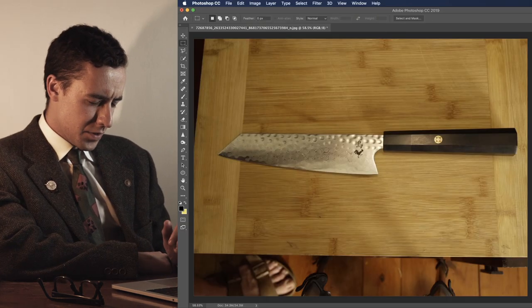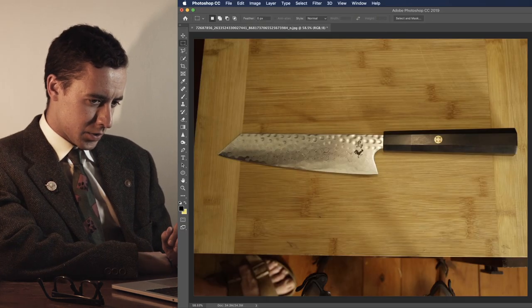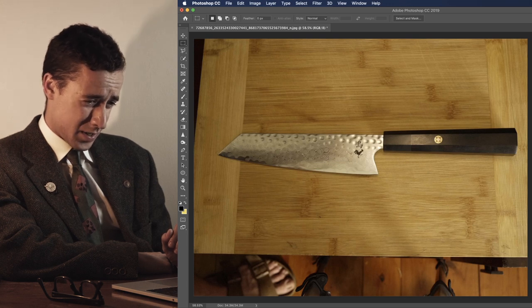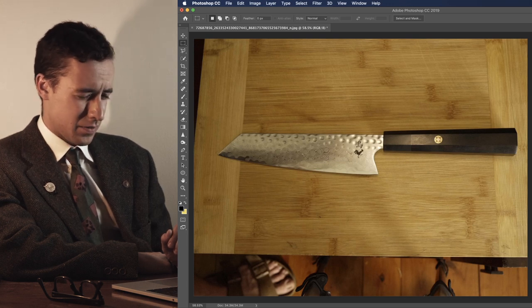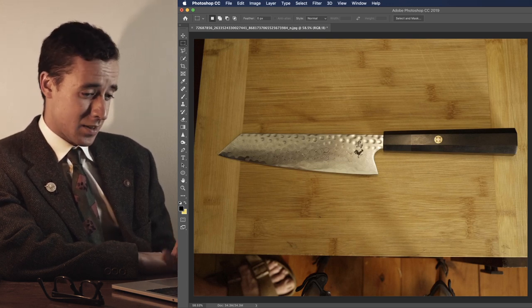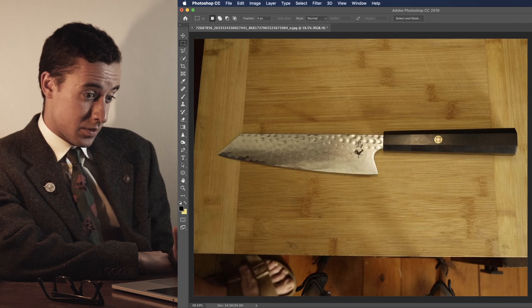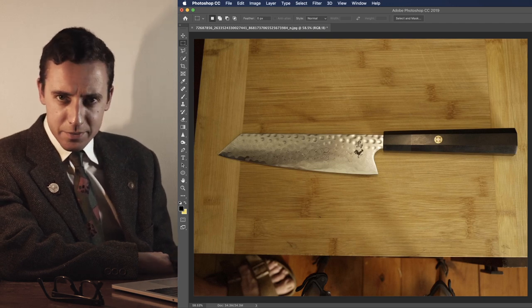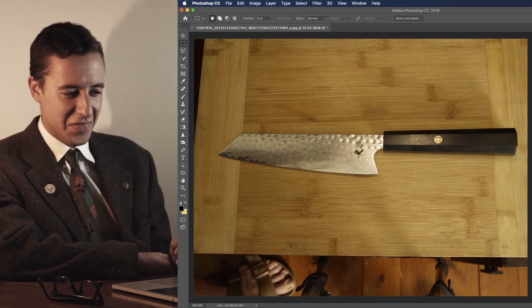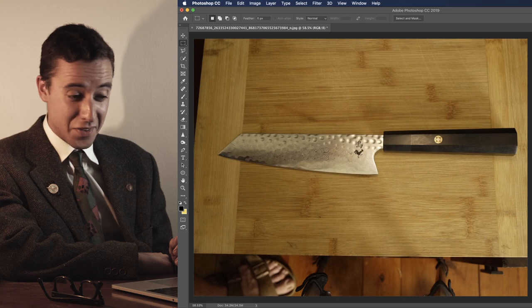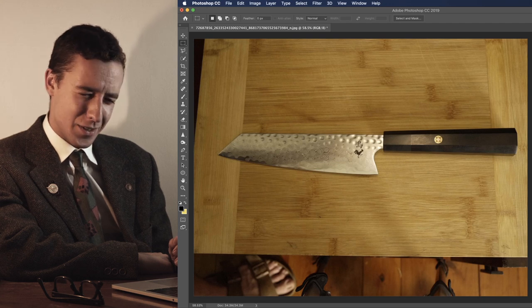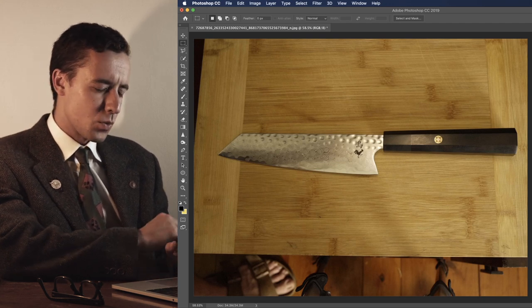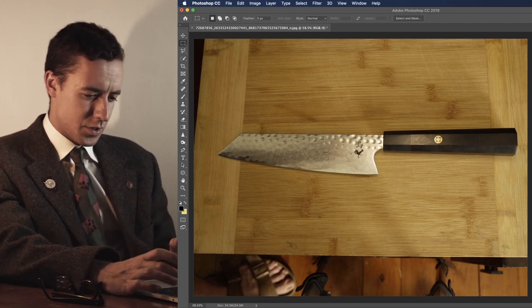So now this particular photo was not actually taken by myself. I would have taken a much better photo. This was actually taken by, believe it or not, my own brother. He doesn't know I'm using it for this video, but he soon will.